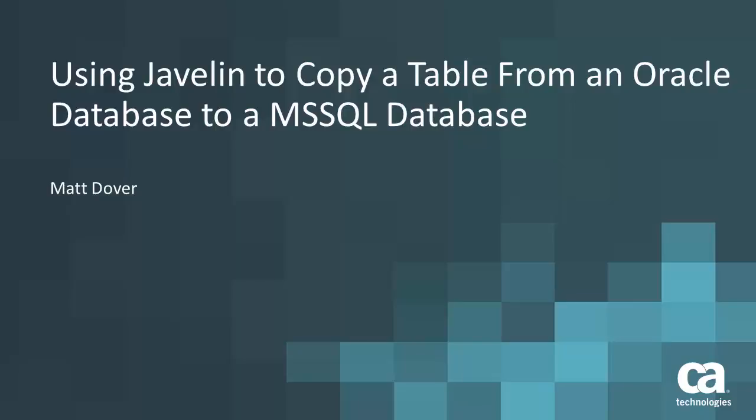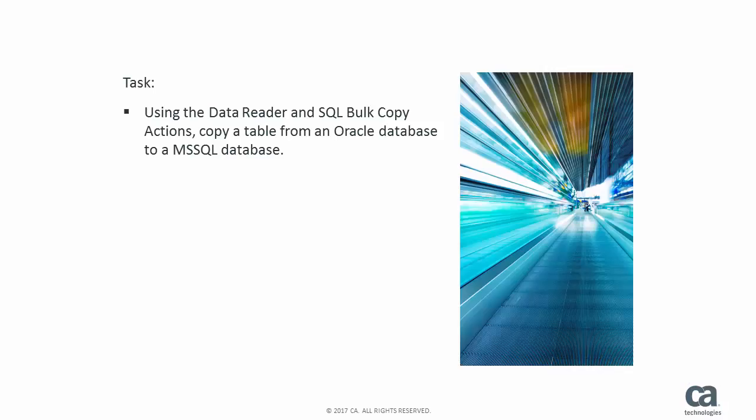This Javelin flow demonstrates how to copy a table from an Oracle database to an MS SQL database table. We're going to use the data reader action in Javelin and the SQL bulk copy action, which will allow us to copy a table from Oracle to MS SQL database.